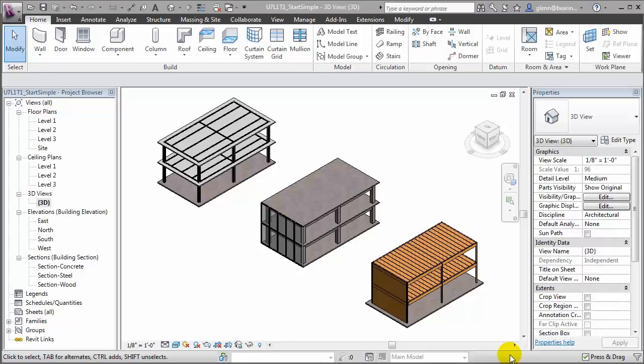When modeling for construction as opposed to modeling to illustrate design alternatives, it's important to place your building elements in a way that accurately reflects the construction methods and techniques that will be used. Each construction material — for example steel, concrete, and wood — has its own unique construction techniques and joining methods, so we must take extra care when creating our building model to accurately reflect these.